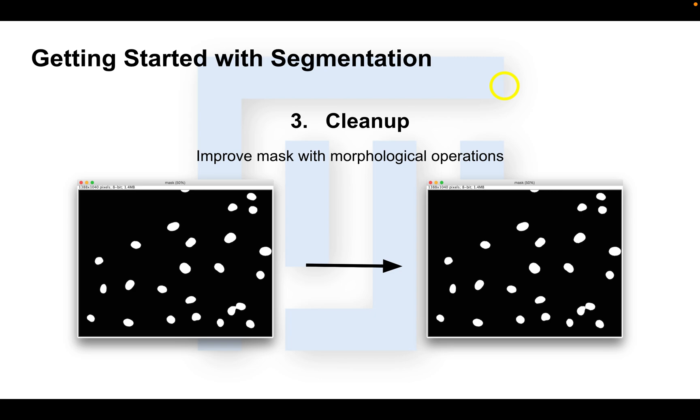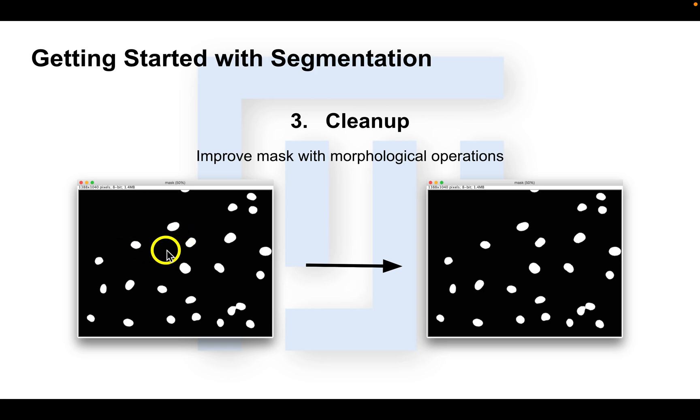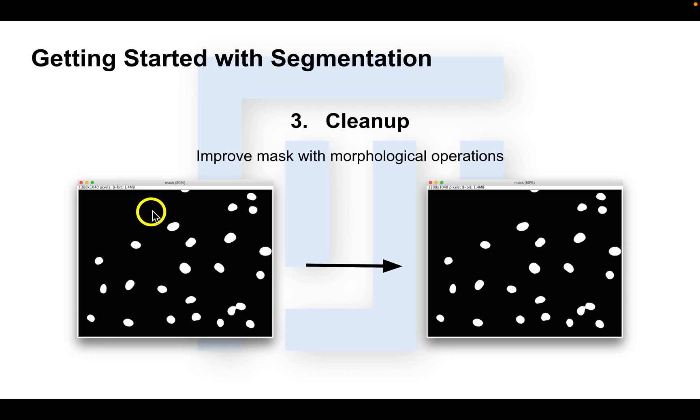So now we will move on to the next step, which is cleaning up our binary mask. We have this binary mask which is made up of values of only 0 and 1, or in the case of ImageJ, values of 255 and 0. The only thing we have here is shape information. We've taken away all of the intensity values, so all we have left is morphological information. Therefore, we can apply morphological operations to clean up our objects.